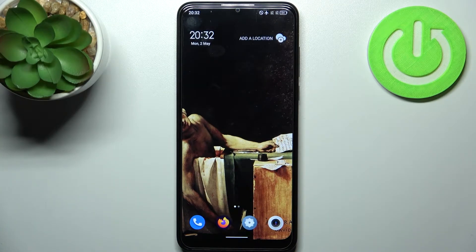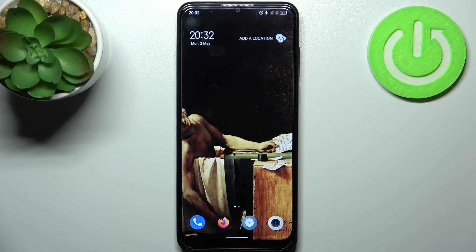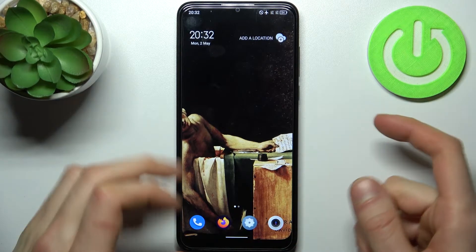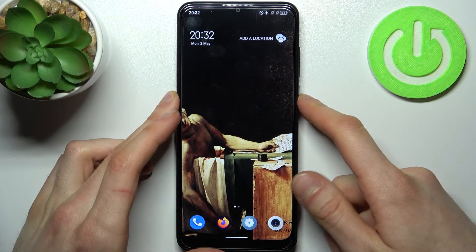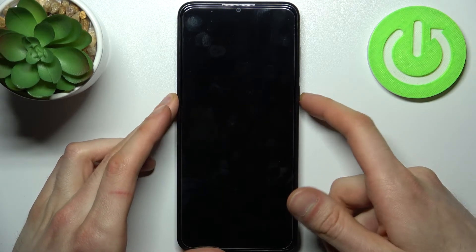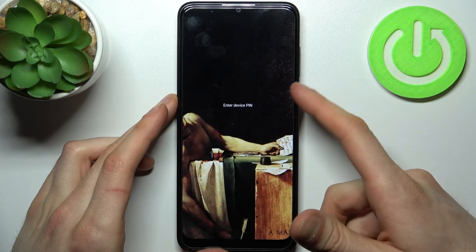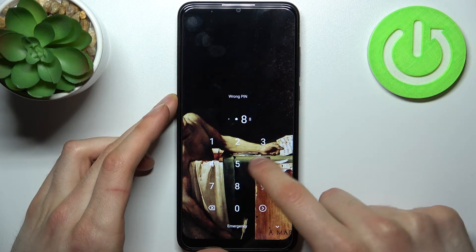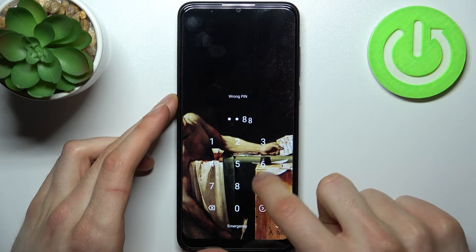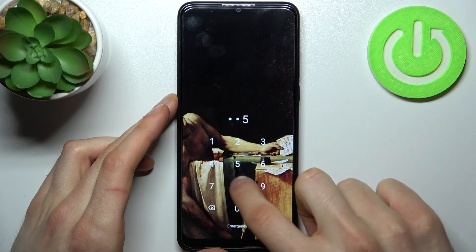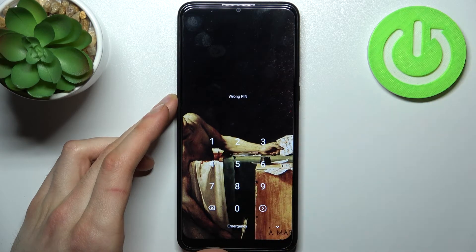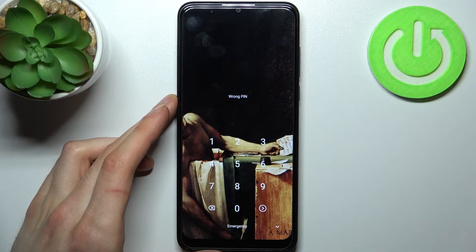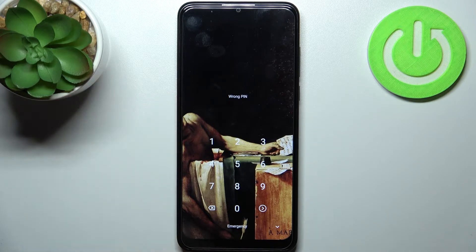Here I have the TCL 306, and today I'm going to show you how to remove the screen lock from this device. In case you set a PIN, password, or pattern and unfortunately forget it and can't unlock your device.